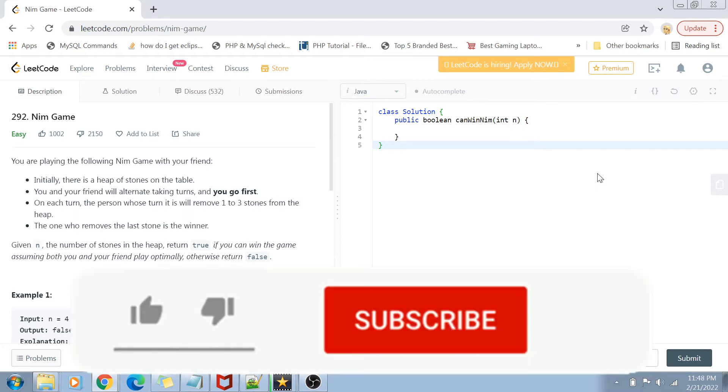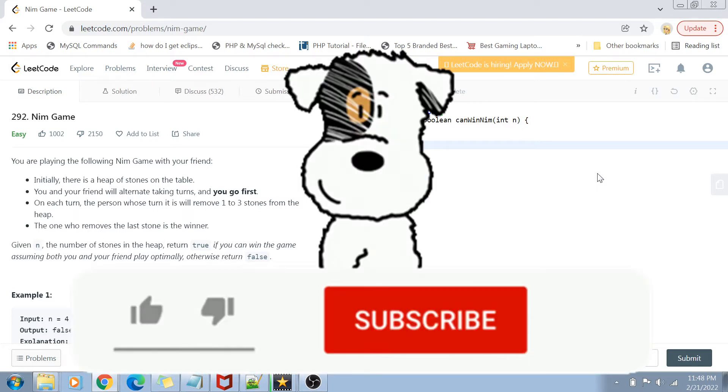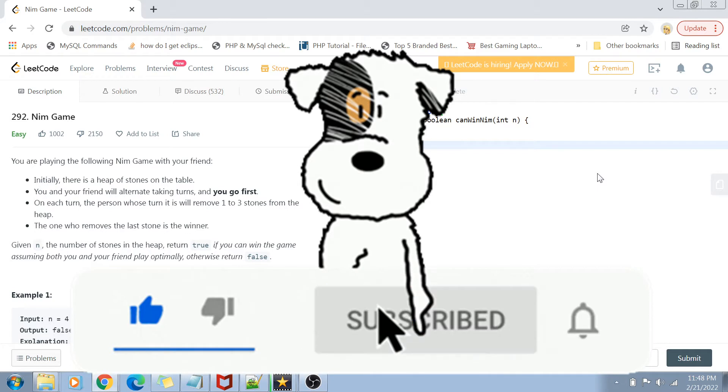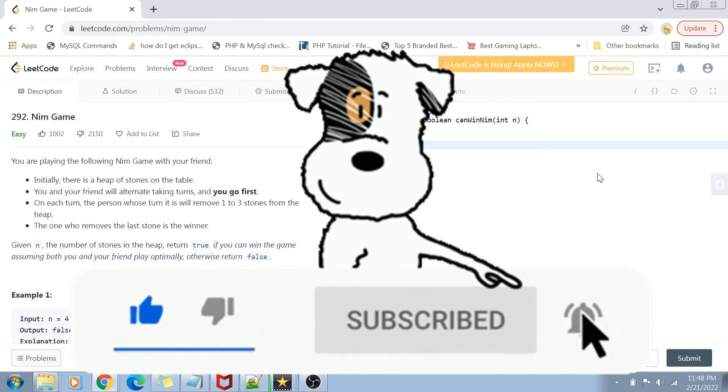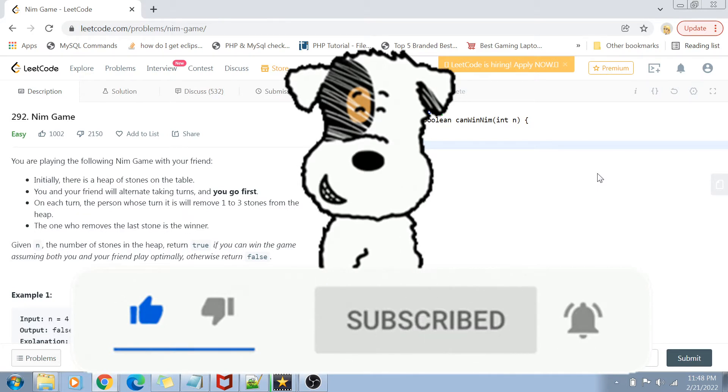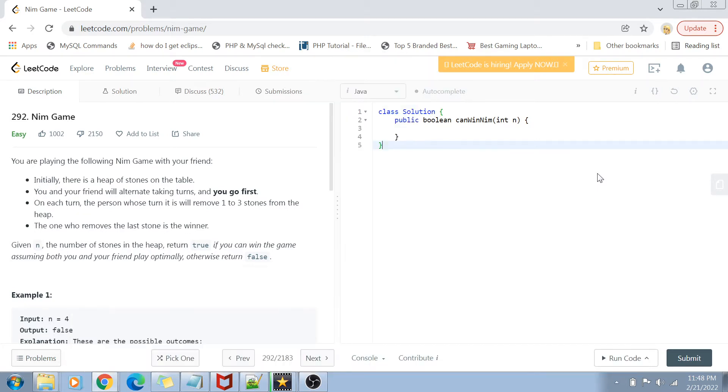Before I start with the video, if you have not yet subscribed to my channel, then please do subscribe and hit the bell icon for future notifications of more programming and coding related videos.